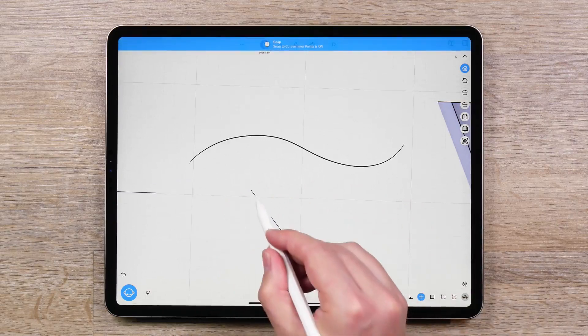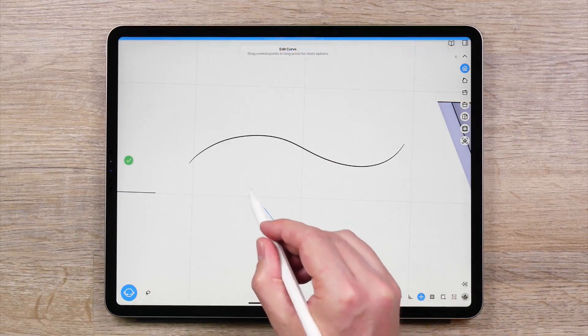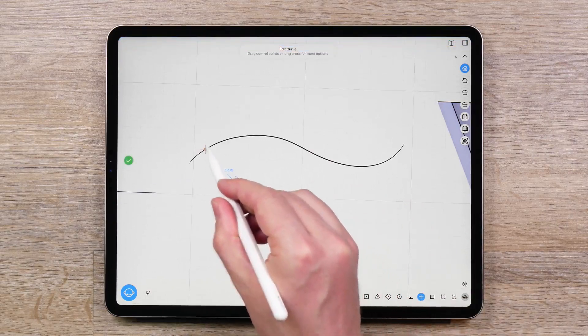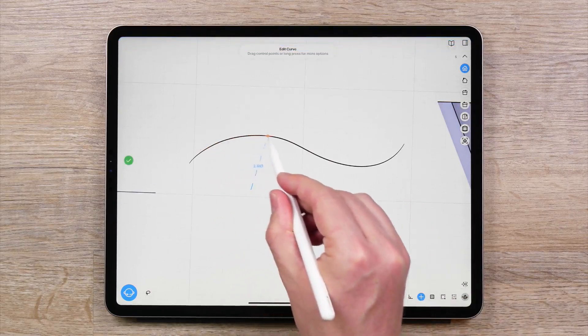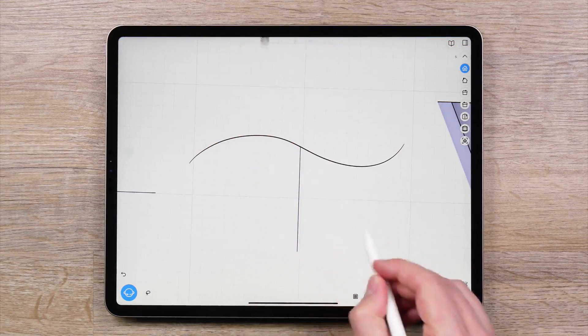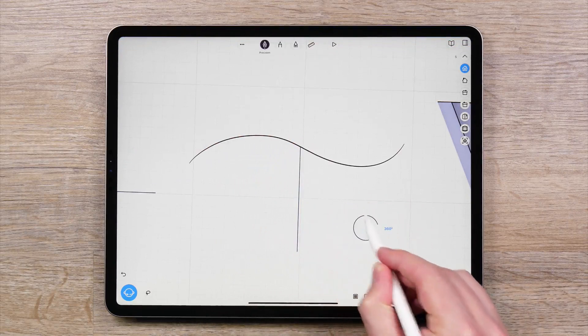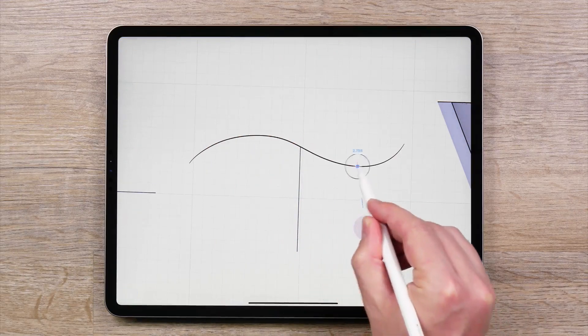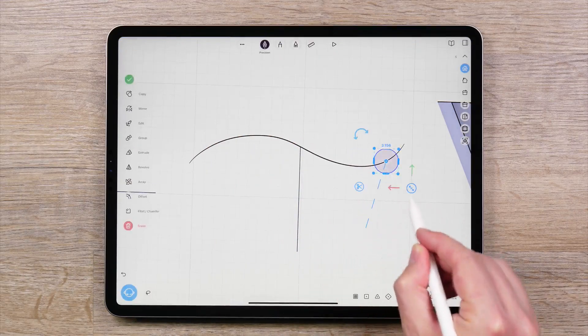Snap to Curves Inner Points enables you to move curves or control points along a curve by snapping either the control points or pivot points of a curve to another curve.